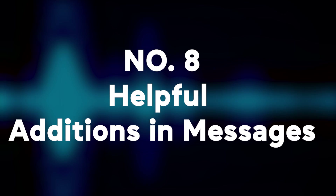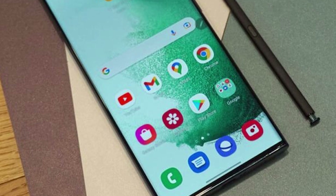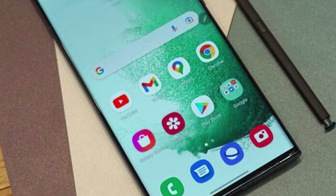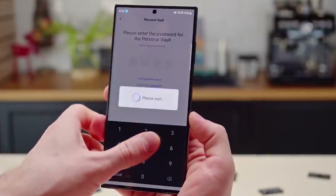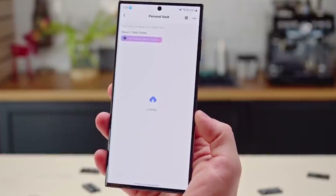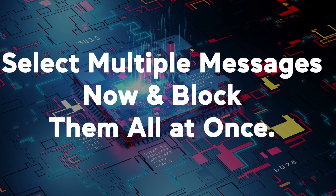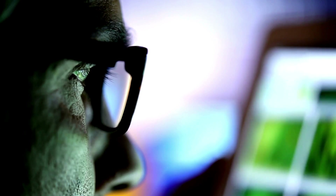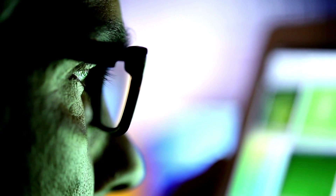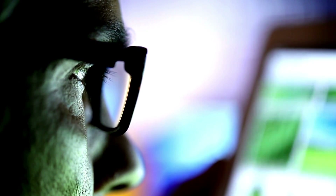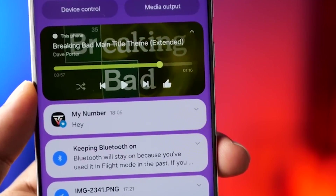Number eight: helpful additions in messages. In the Samsung Messages app, One UI 6 brings some great quality of life upgrades. You can now edit your quick response messages after creating them — a very simple addition that adds more flexibility. For group conversations, you can select multiple messages and block them all at once. Before, you had to block messages one by one, so this saves a ton of taps. You can even block messages from the trash folder now for extra security — small touches that really optimize the messaging experience.